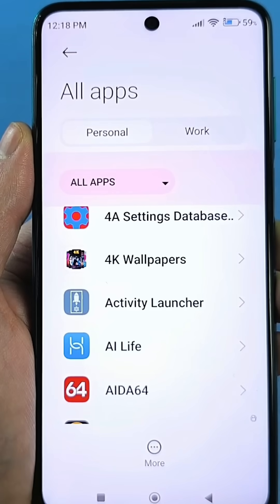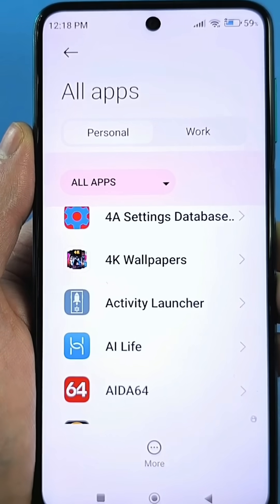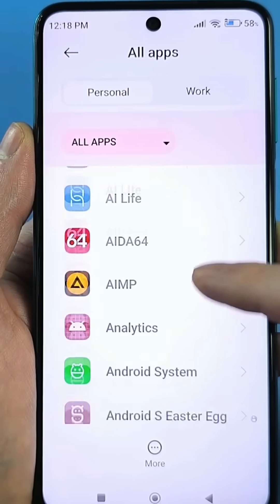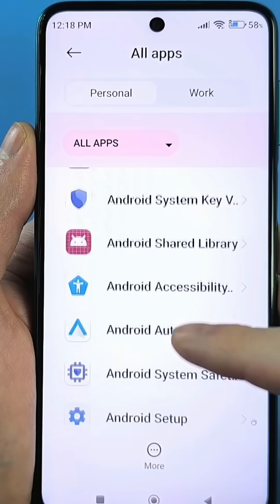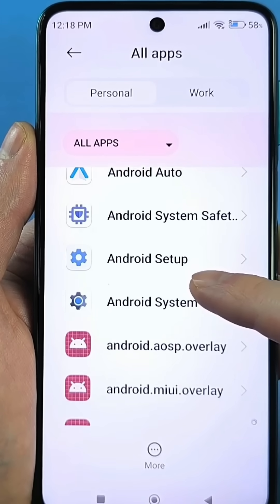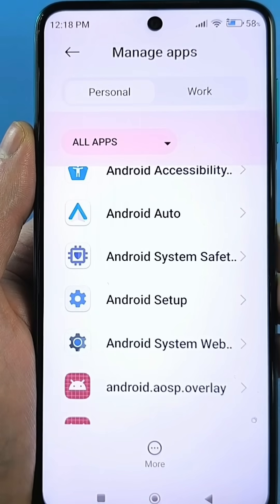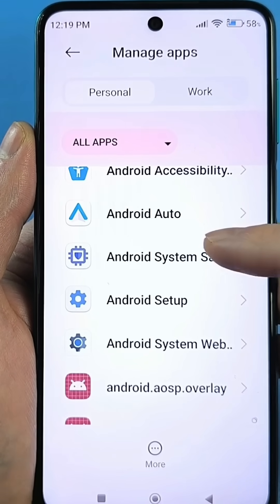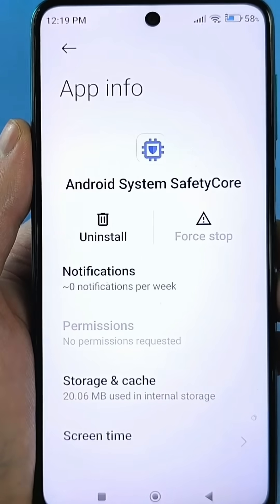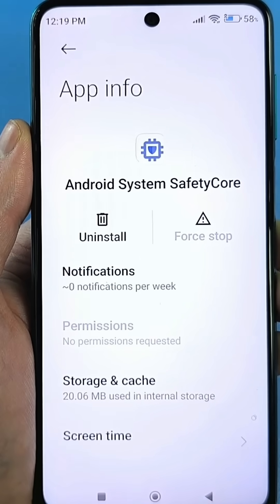The only downside is that there's no search — it's impossible to enter a word and have it appear. Let me know in the comments who has used this method or the second method, which does have a search function. It didn't take long to find this app, called Android System Safety Core. You can usually tell by the icon. Rest assured, it was installed automatically, without your knowledge, from the Google Play Store, which we just accessed.